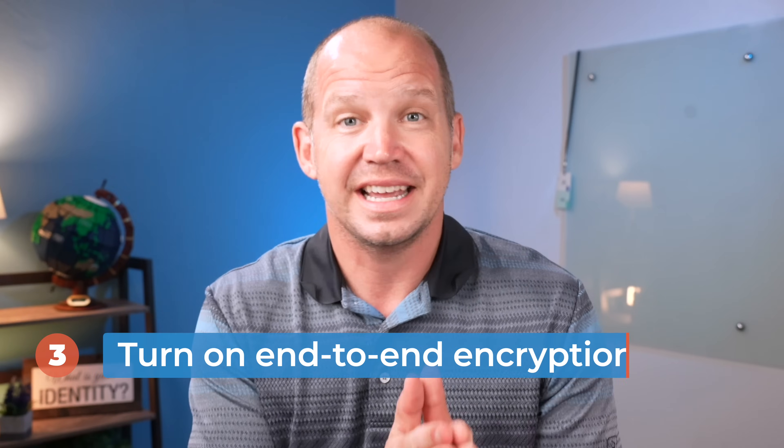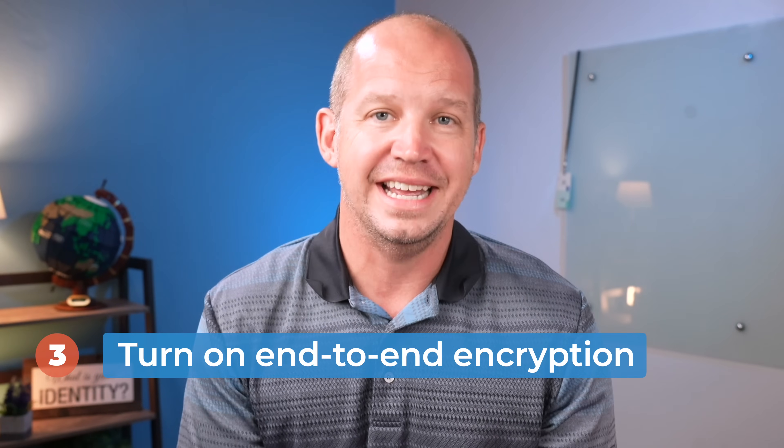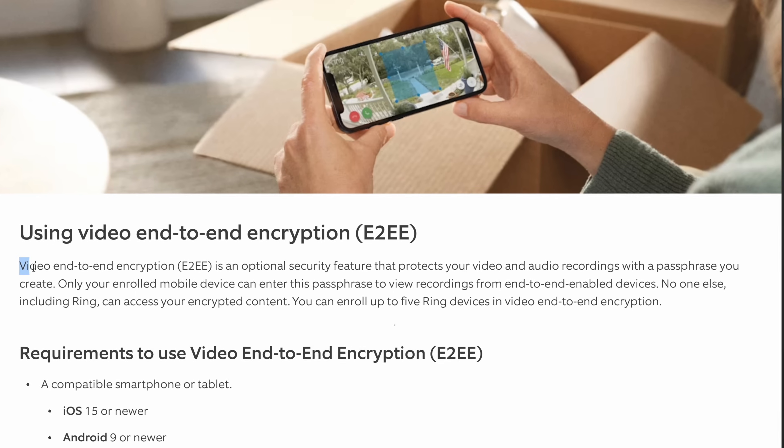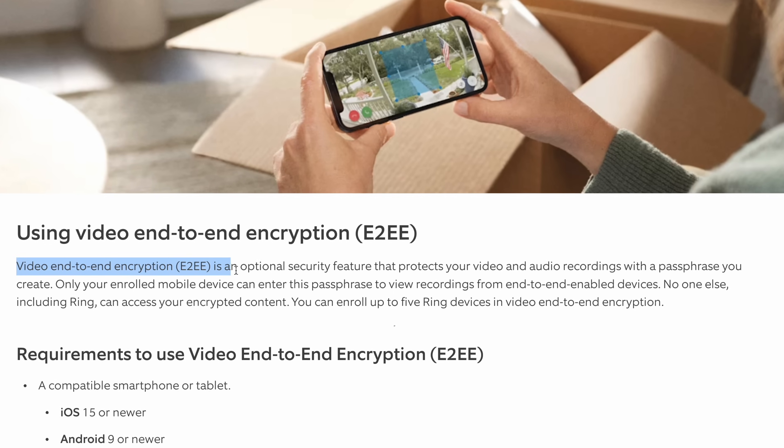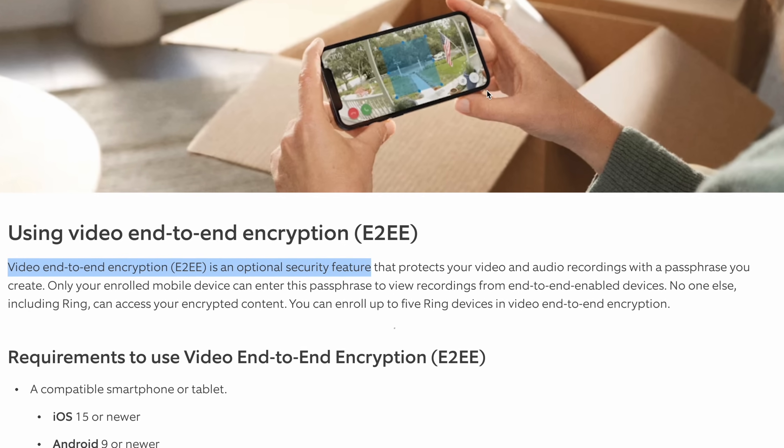Next, make sure that in cases where you have to turn on end-to-end encryption, you've done so. For example, Ring cameras from Amazon allow for end-to-end encryption, but you have to go in and enable it — it's not on by default. In those cases where end-to-end encryption is a user option that has to be turned on, make sure you go into your settings and do that.